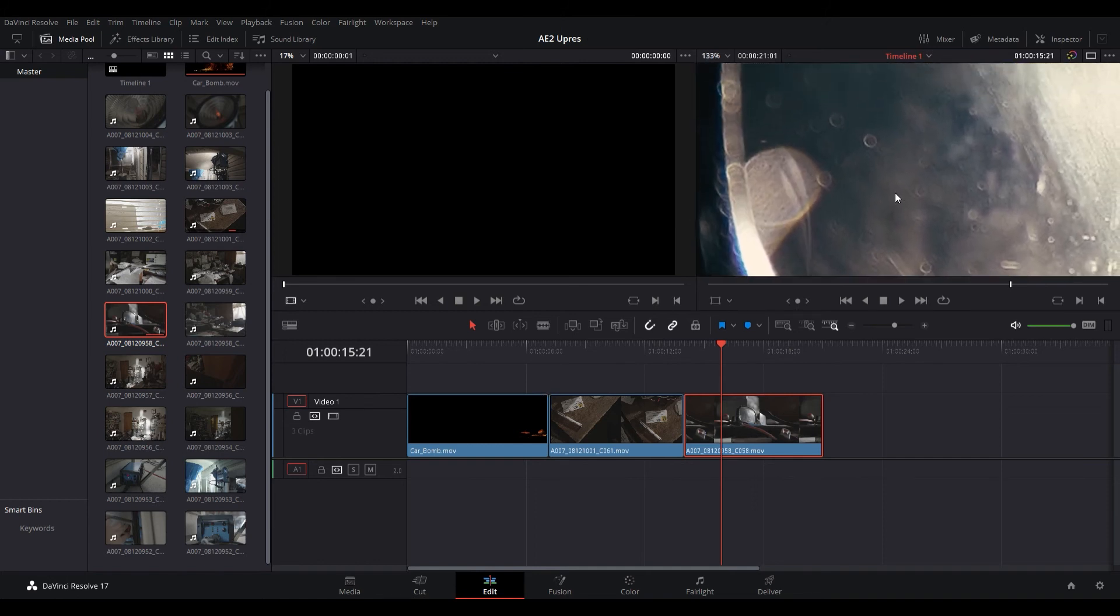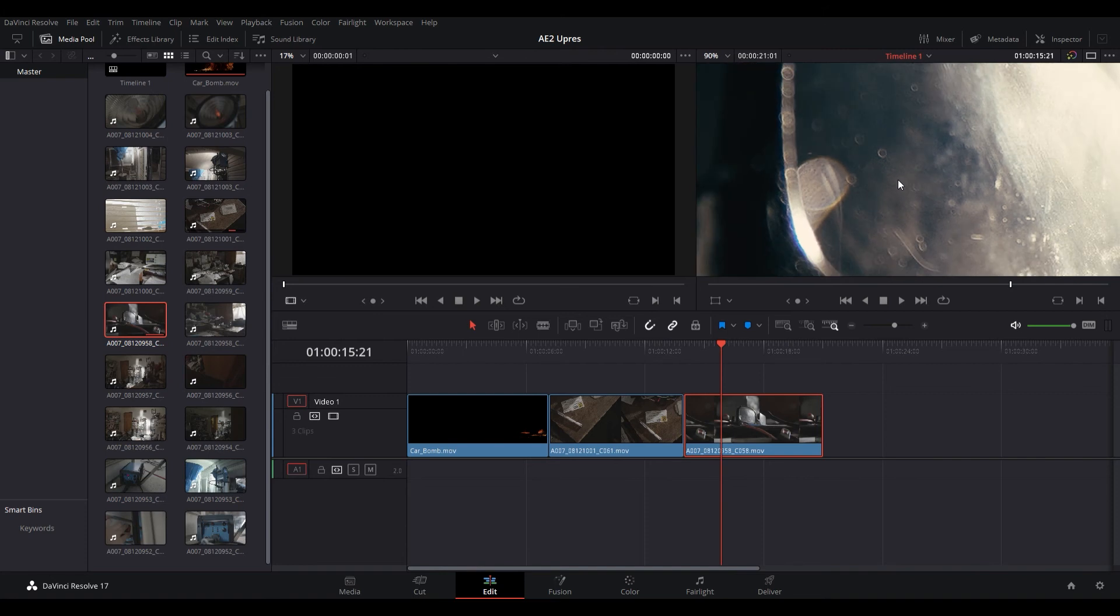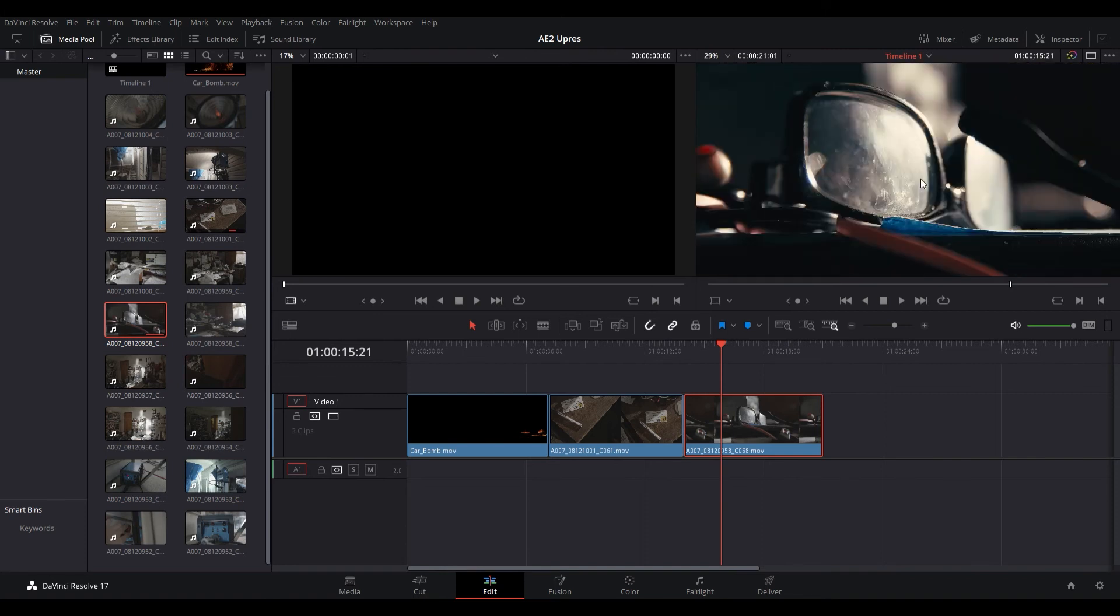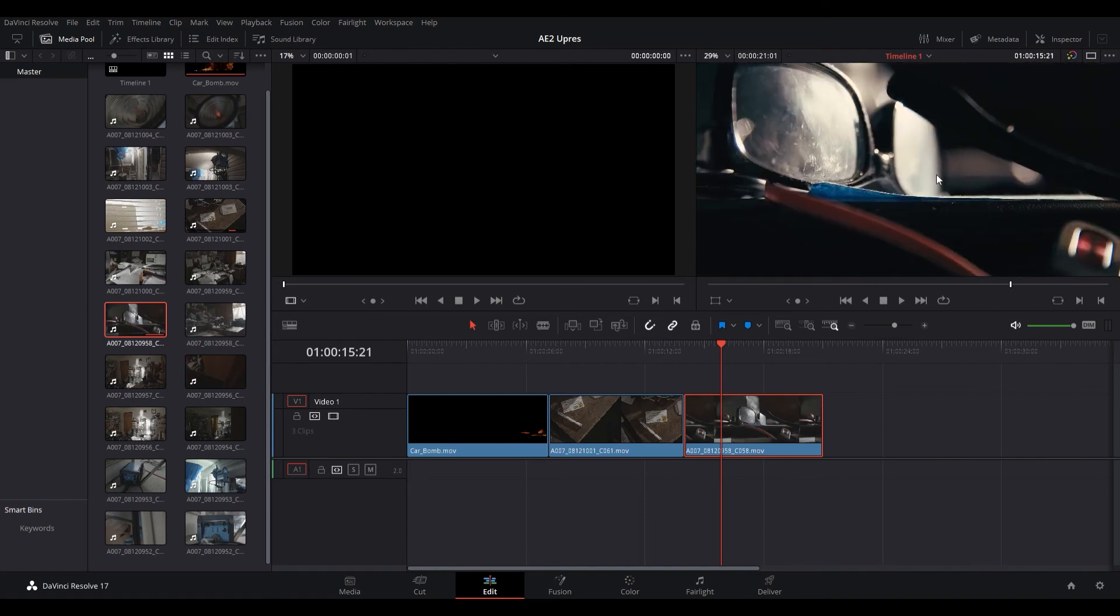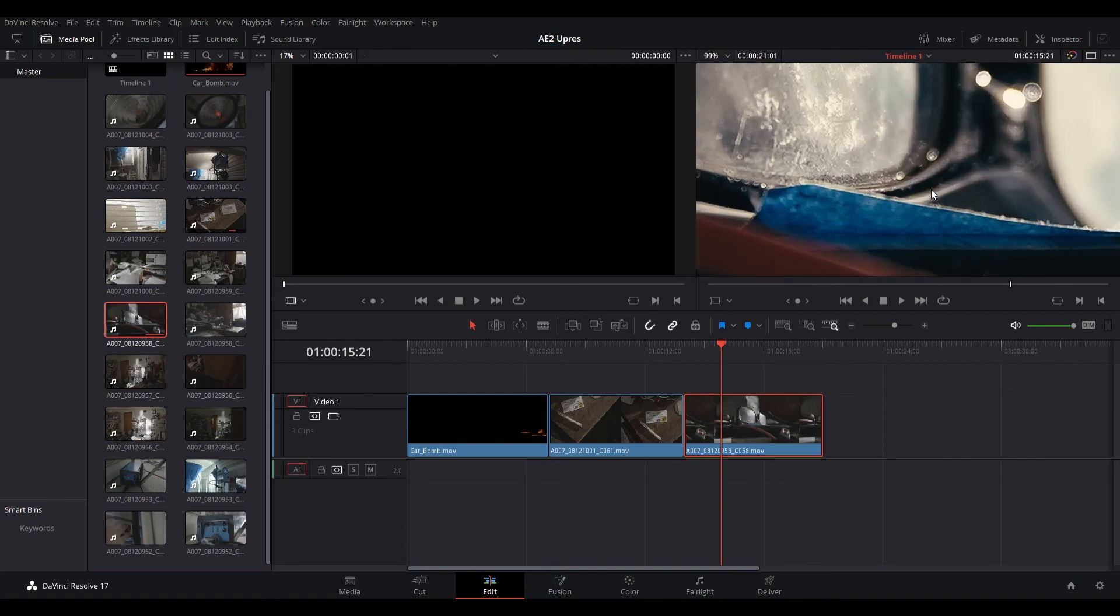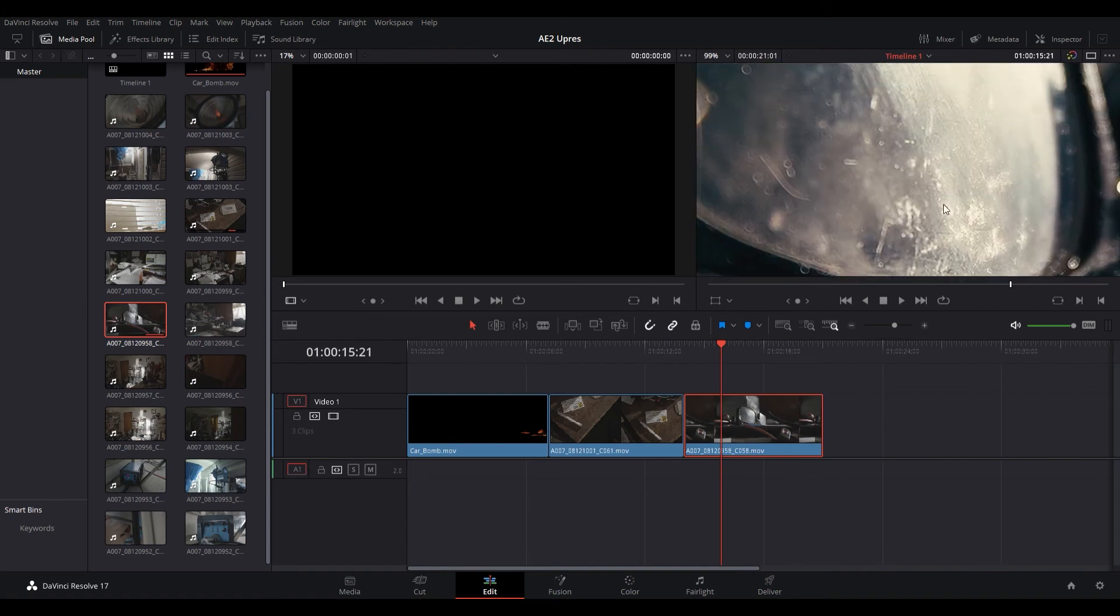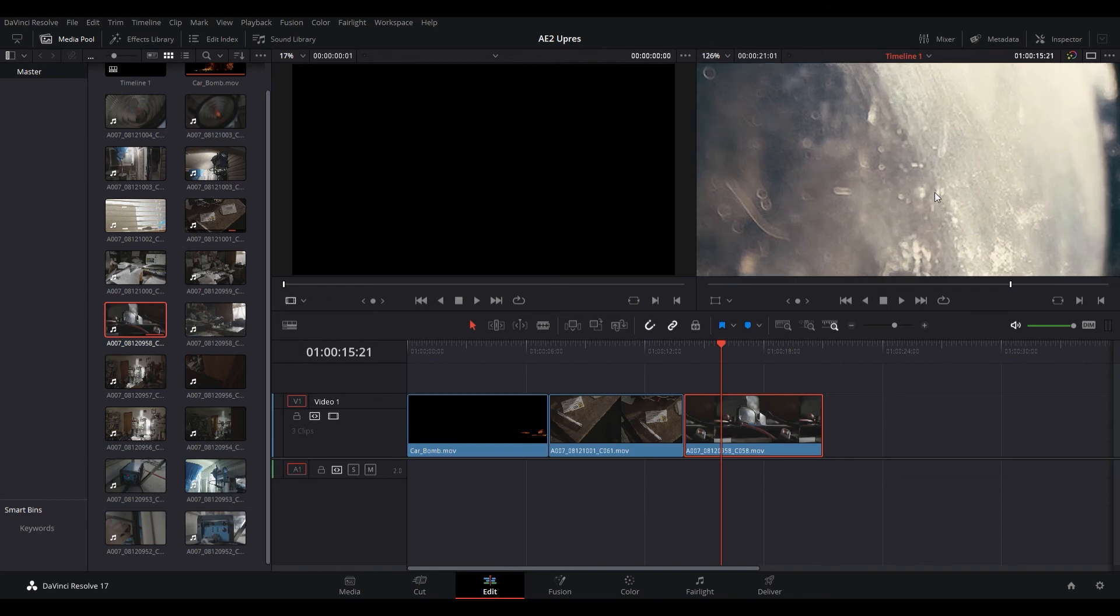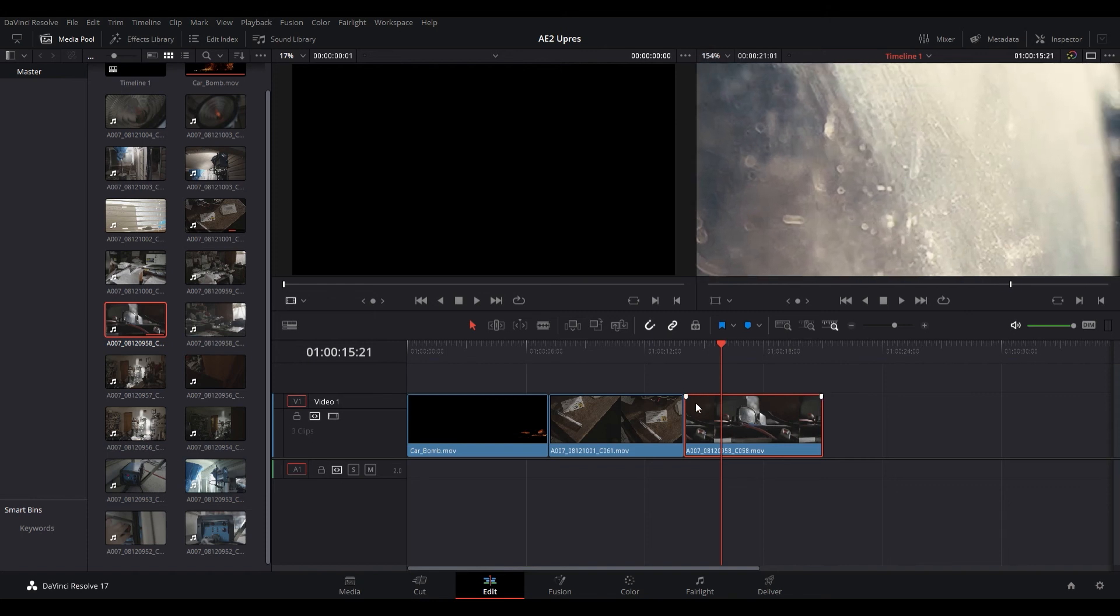This is what I was talking about. So we have a little bit more grain in this image. Now you might like this look. I would personally just sharpen it myself and I would have a little bit more control. But let's go back into the clip attributes and we'll go down to medium and we'll click okay. Now that's looking much better.